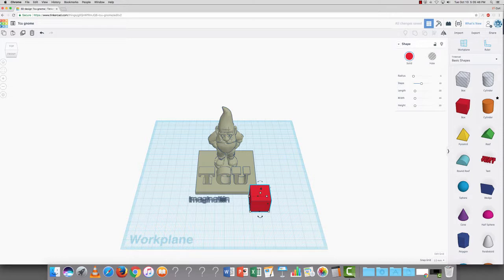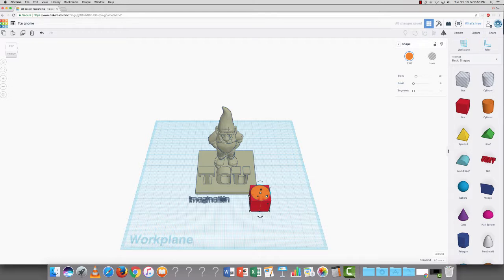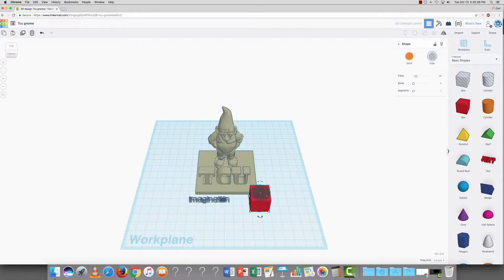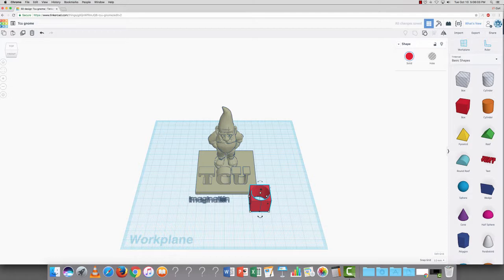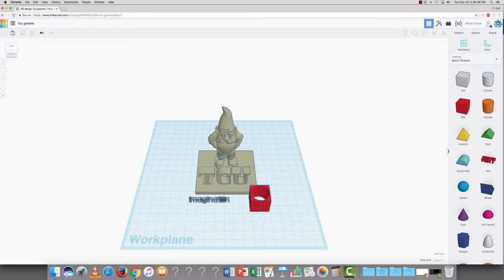If I wanted to, I could take this square and I could put the cylinder in it and turn that cylinder into a hole. Now, if I group the objects together, now there's a hole in it. And whenever it prints, it will print in the shape of a square with a circle in the middle of it. Pretty cool, right? I know, it's awesome.